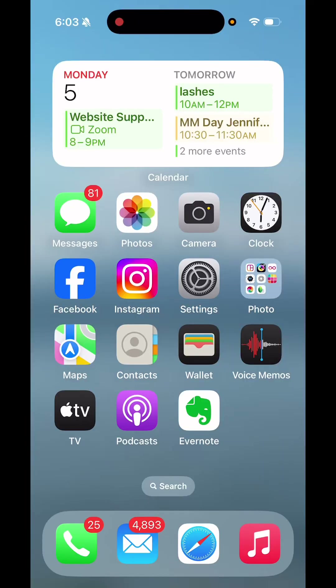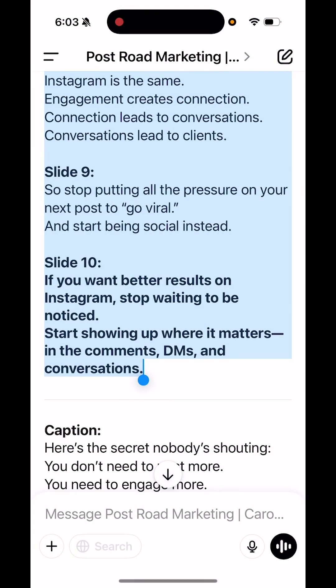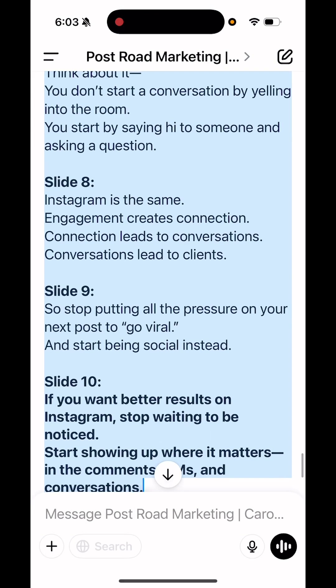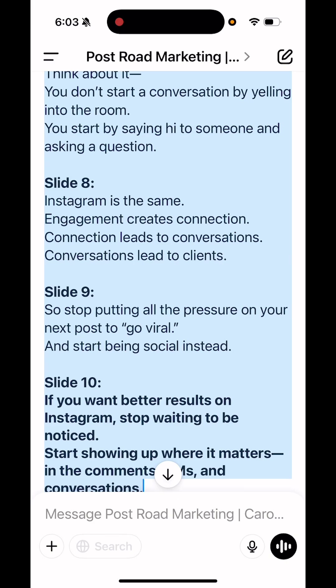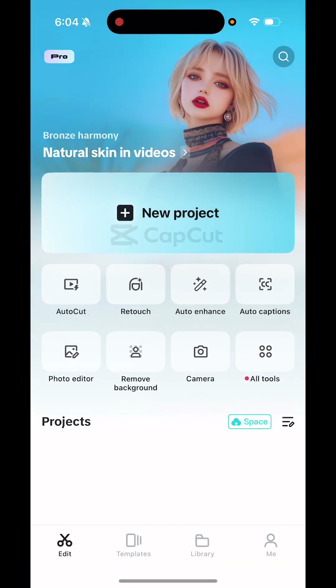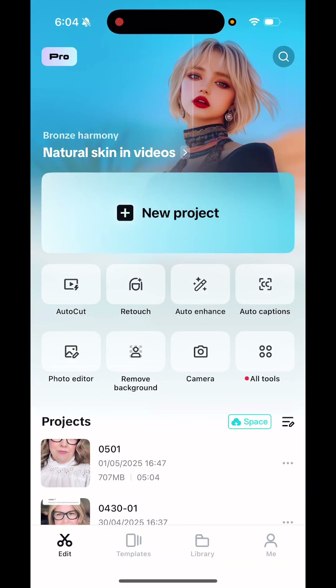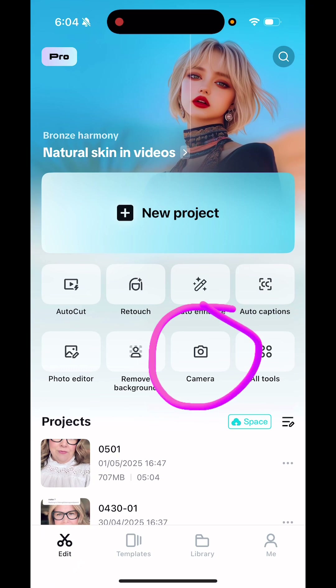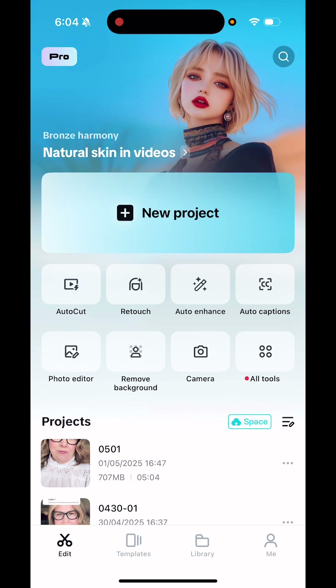Hey ladies, let's use CapCut to act as a teleprompter. First step is to get the content selected and then we're just gonna hit copy so that we have this. Then what we're gonna do is we're going to open up CapCut and in CapCut instead of hitting plus new project we're actually gonna hit on camera.